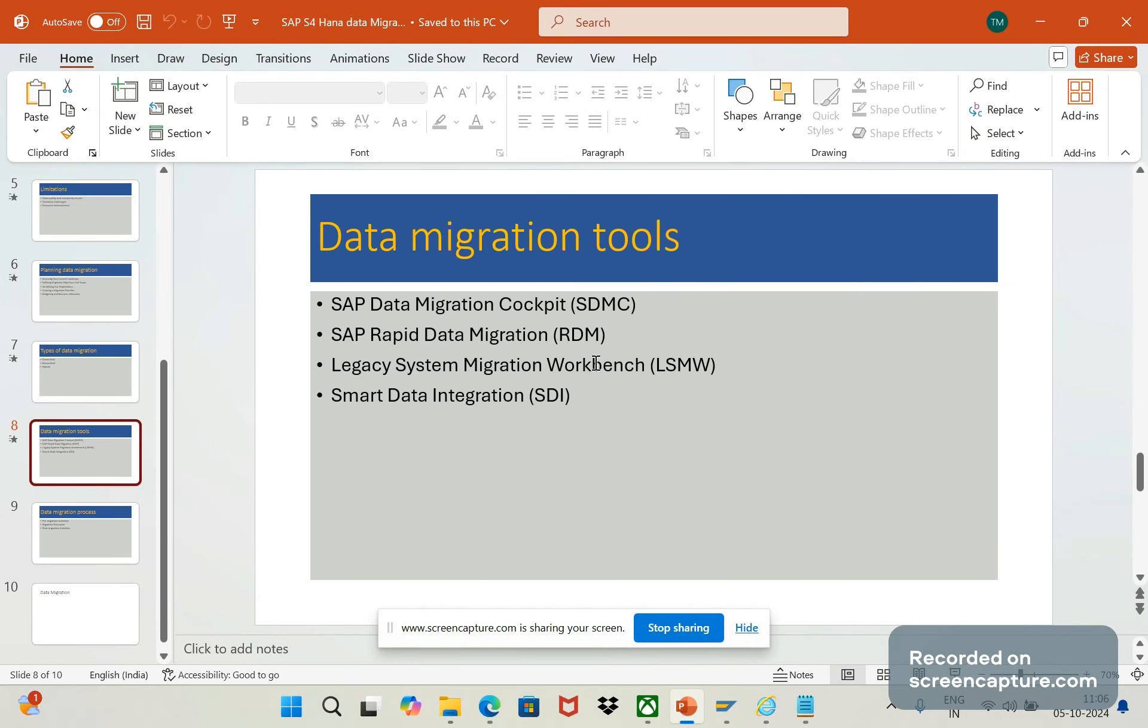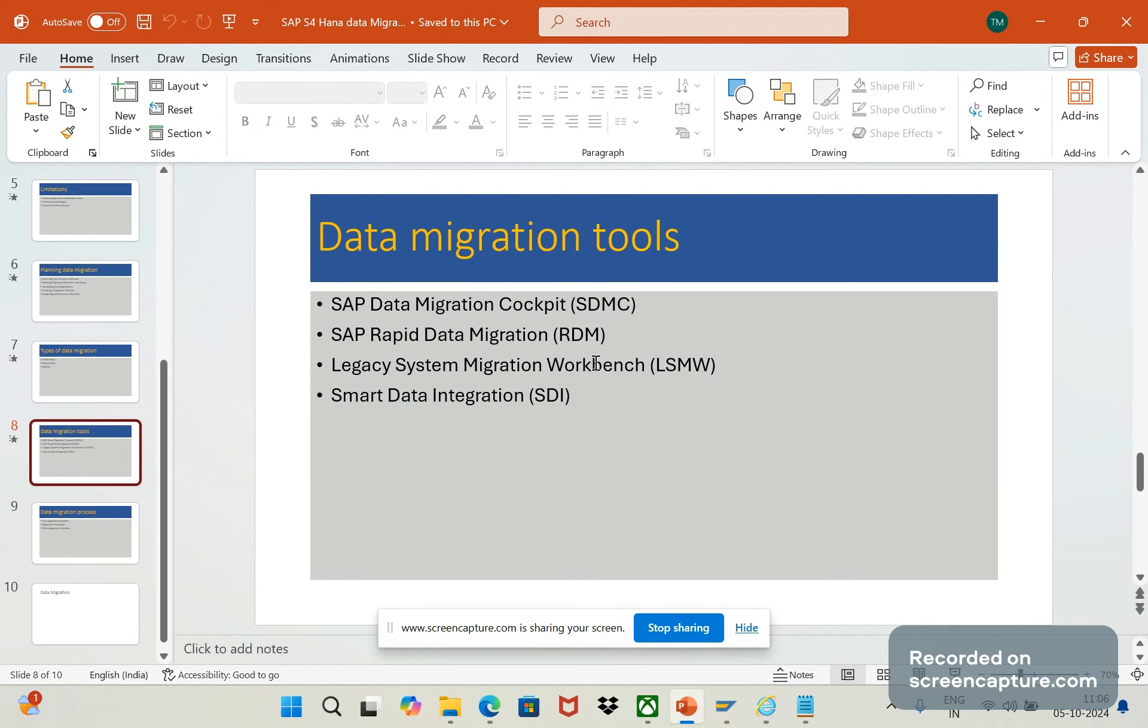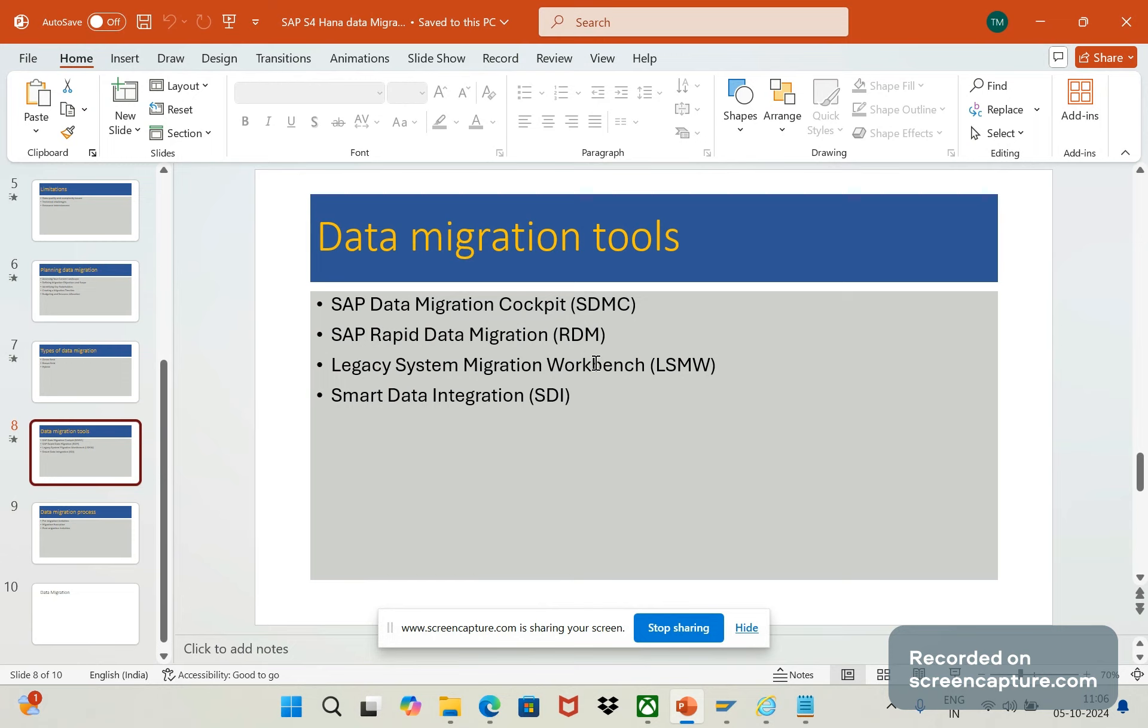Hey hello friends, welcome to my channel SAP SD and ABAP link support. Today we will see what are the different migration tools available in SAP. Basically SAP provided several kinds of migration tools in S4HANA. It includes data migration cockpit and rapid data migration and legacy system migration workbench, that is nothing but LSMW, and smart data integration.